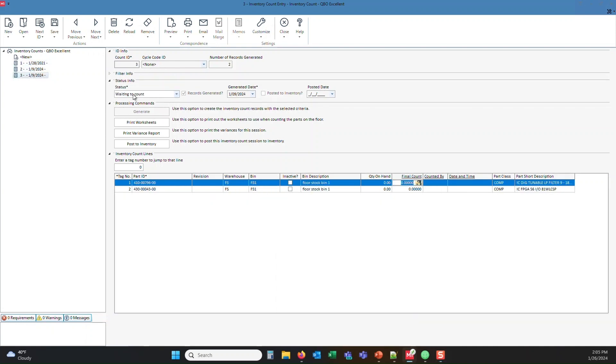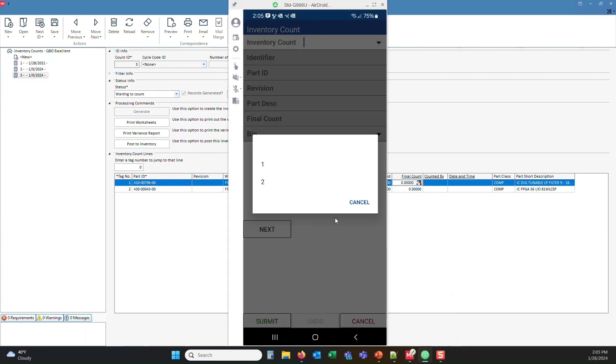Session one and session two are set to counting in progress. Session three, however, is waiting to count, which is why if we go back to the mobile app, you will see that only one and two show up.